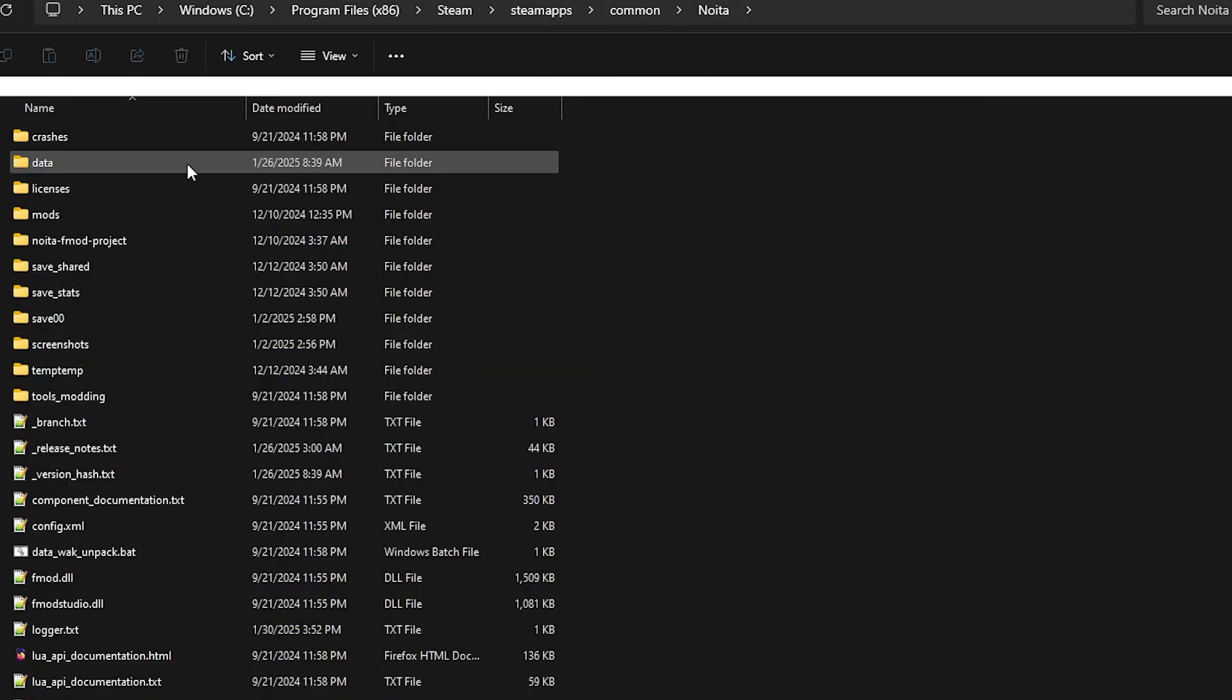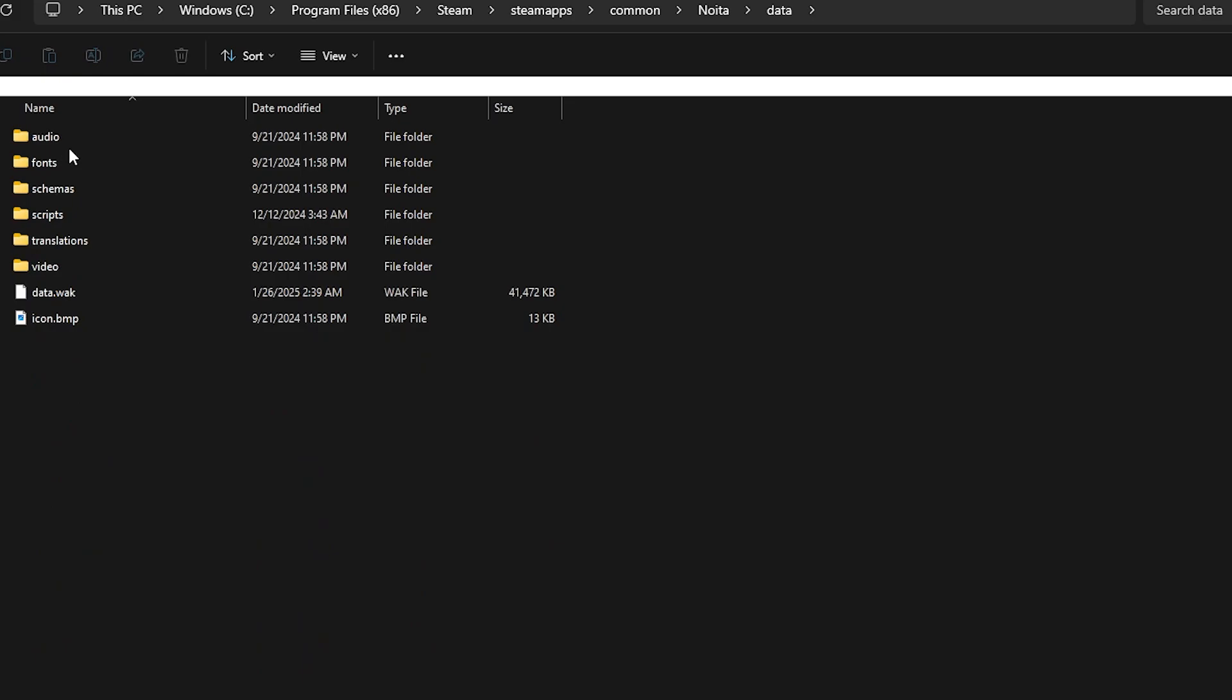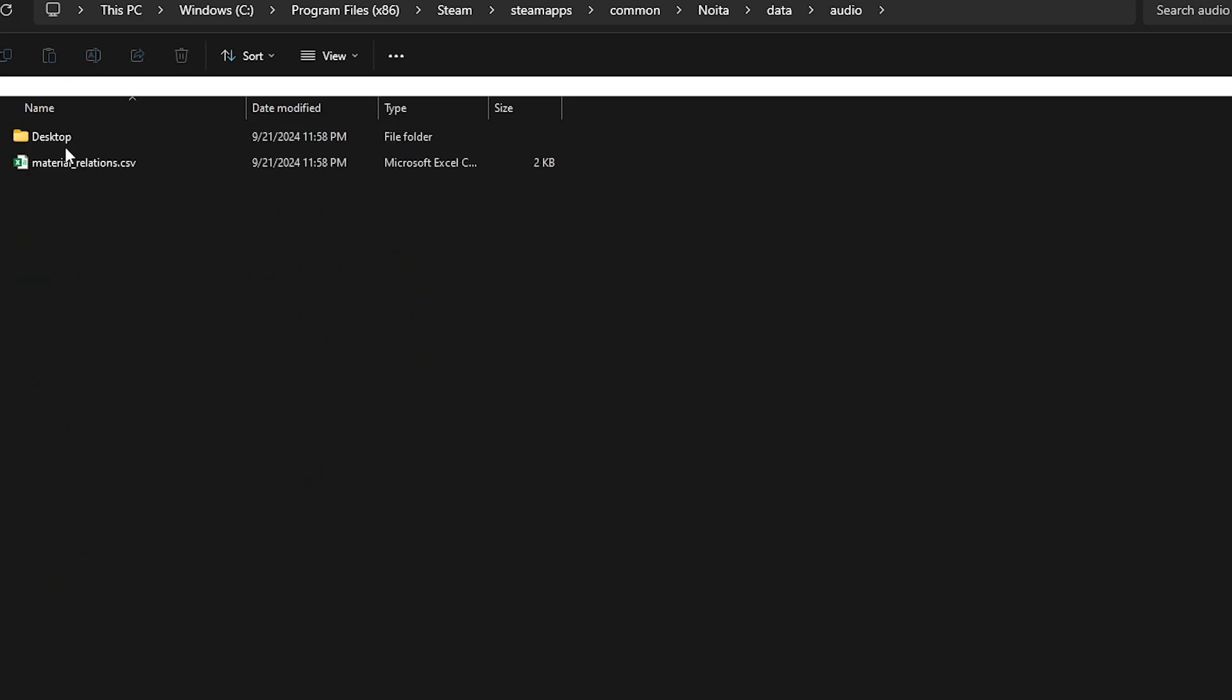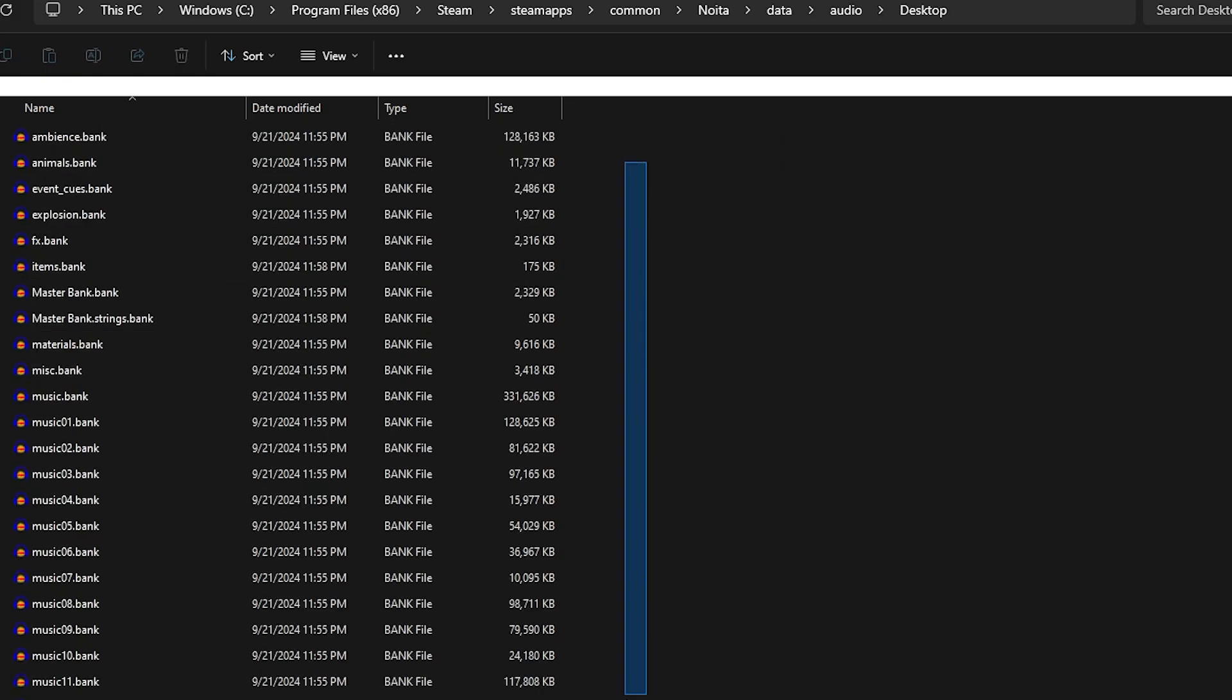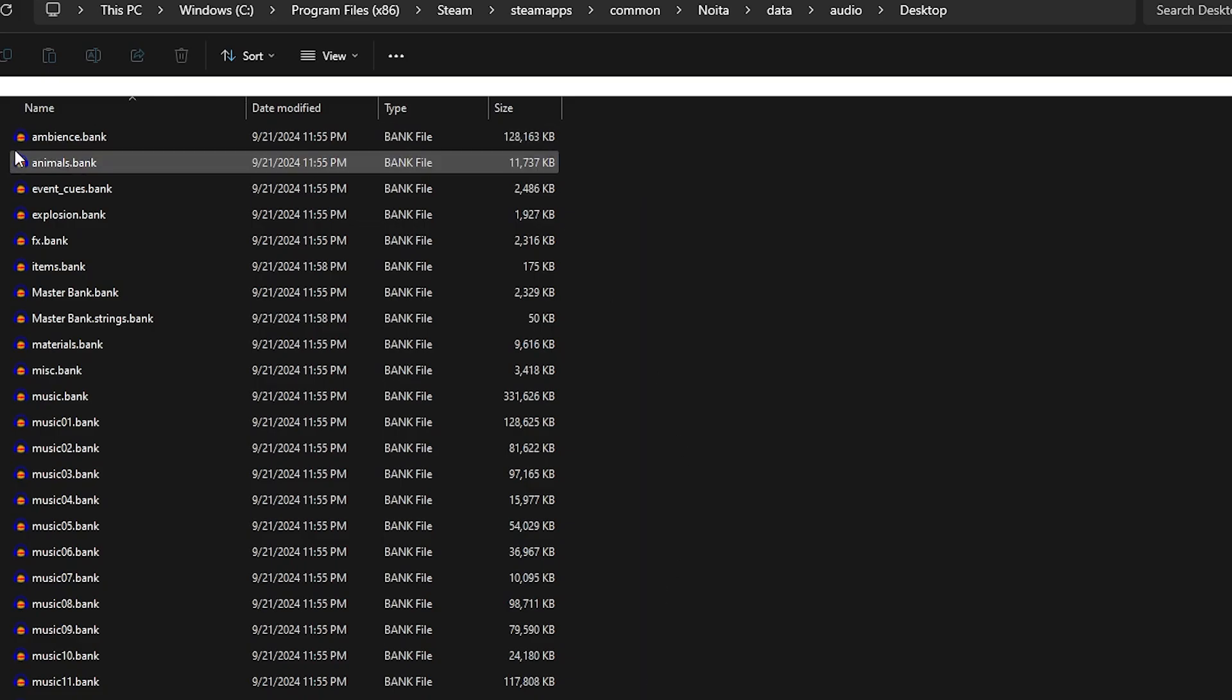you will find data. This is the folder you want, audio, desktop, and all of the .bank files.